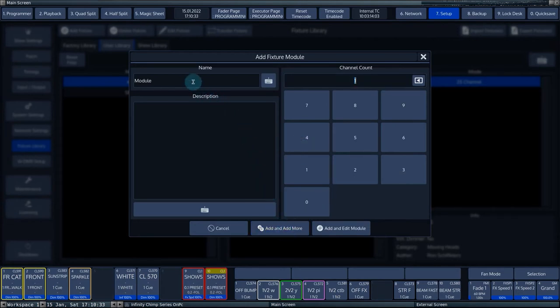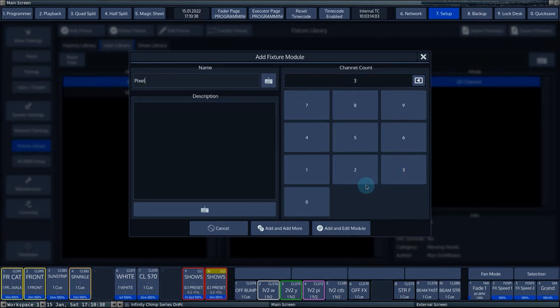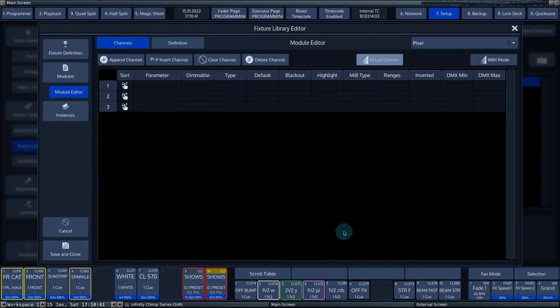We add another module with the name Pixel and give it a channel count of three. Press Add and Edit Module. The console now opens the last added module in the Edit menu.